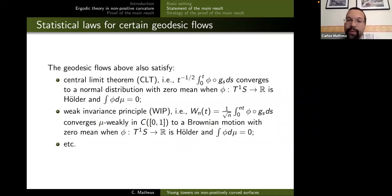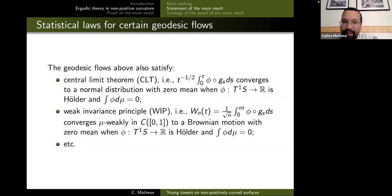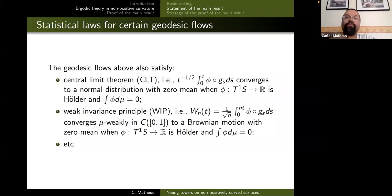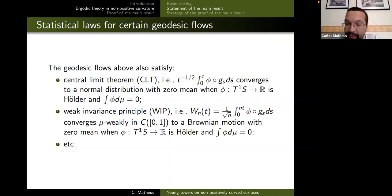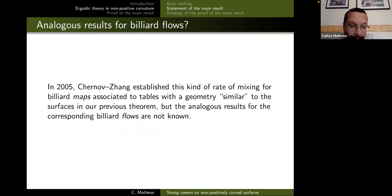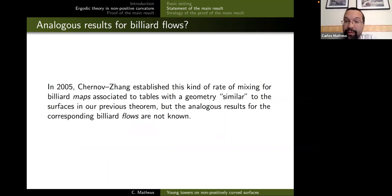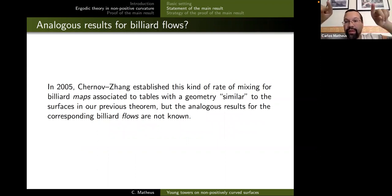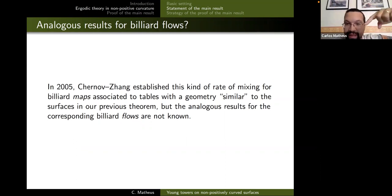Before explaining how to get the Young tower, let me compare with the billiards situation. There is a 2005 paper by Chernov and Zhang considering almost the same scenario for billiards: you start with a dispersing billiard, modify one obstacle to have a profile of 1 + x^r, and put two of them facing each other, making a periodic orbit with this neutral behavior because curvature goes to zero. They proved things for the map, but analogous results for the flow are open as far as I know.